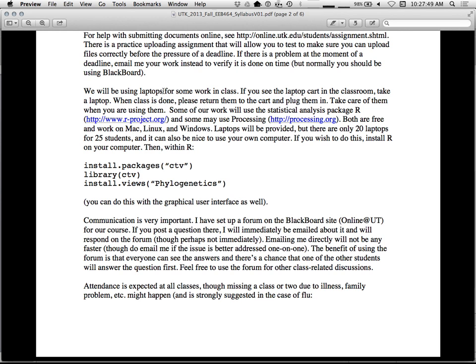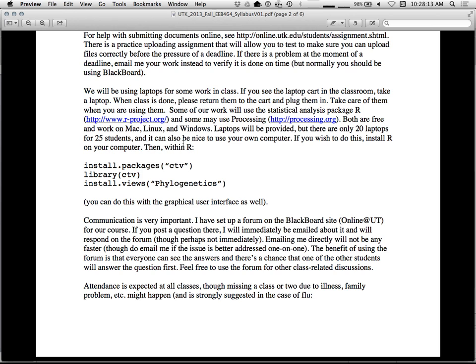We'll be using laptops for some work in class, so some analyses, some simulations. If you have a laptop, you can bring it. Otherwise, just grab a laptop when you come in. When you go back out, be sure to give it back to us. No stealing laptops.